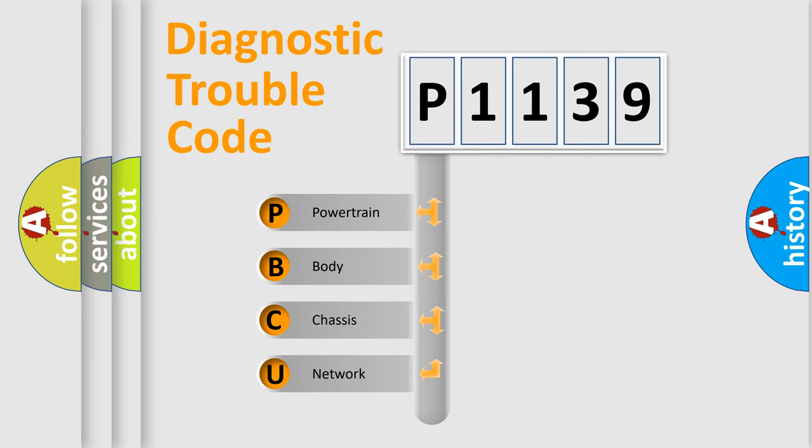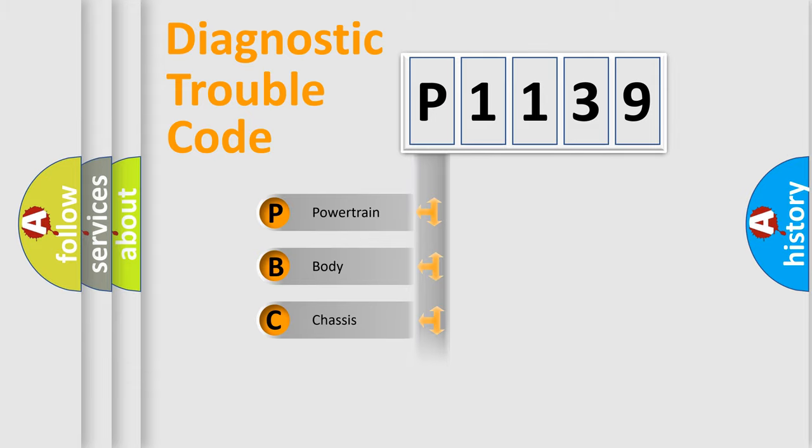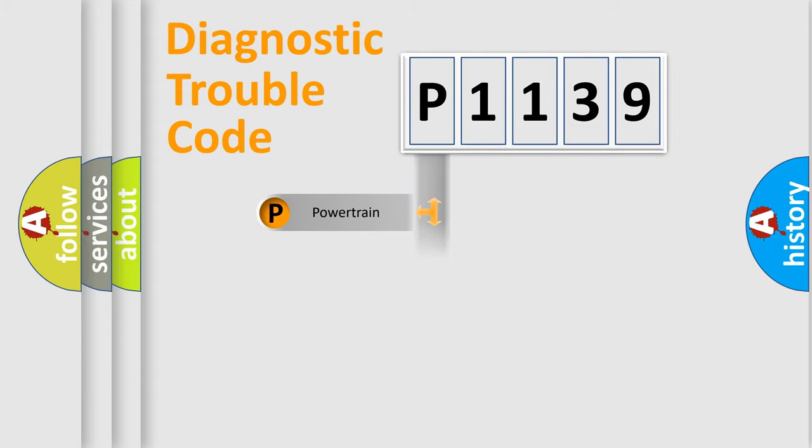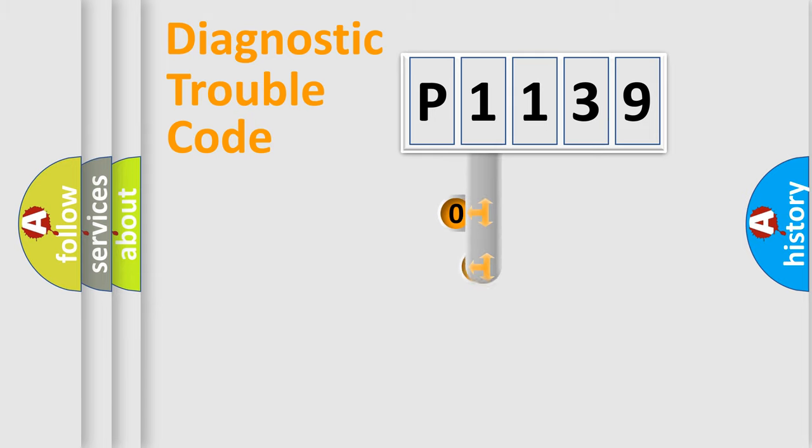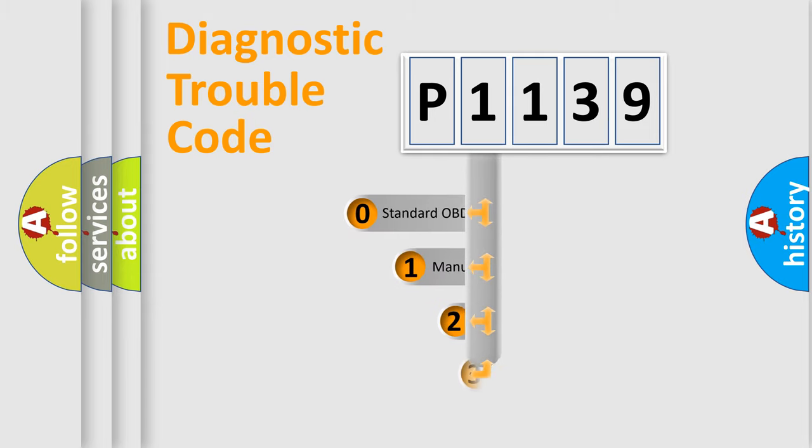We divide the electric system of automobile into four basic units: Powertrain, body, chassis, and network. This distribution is defined in the first character code.